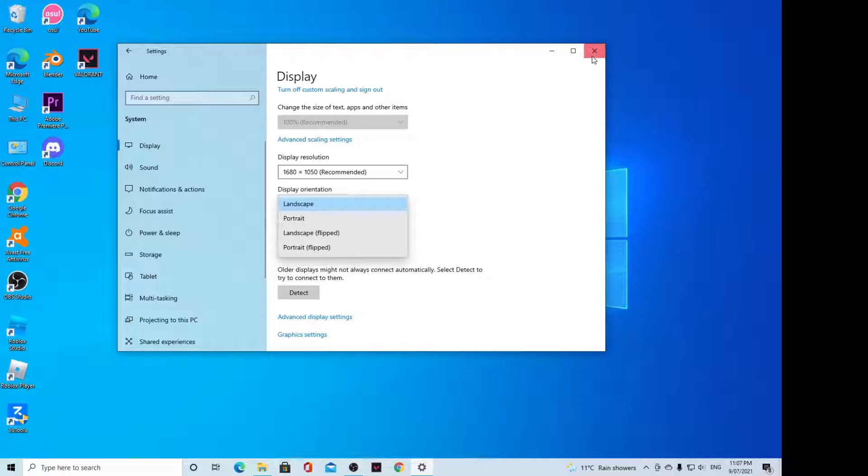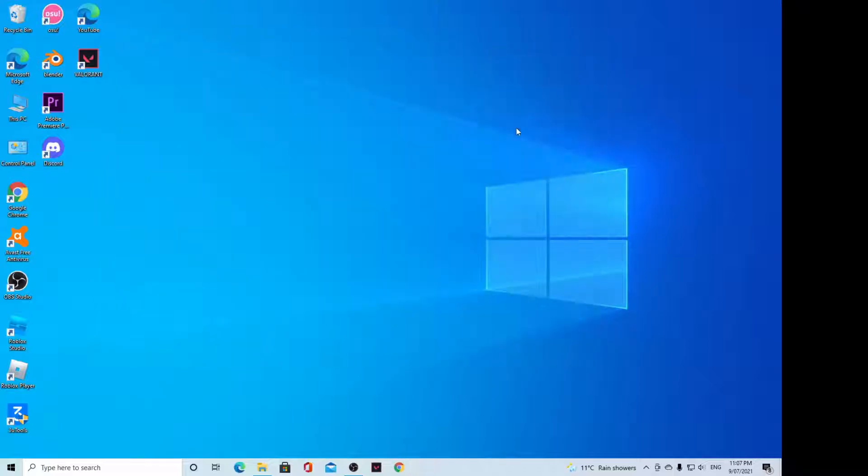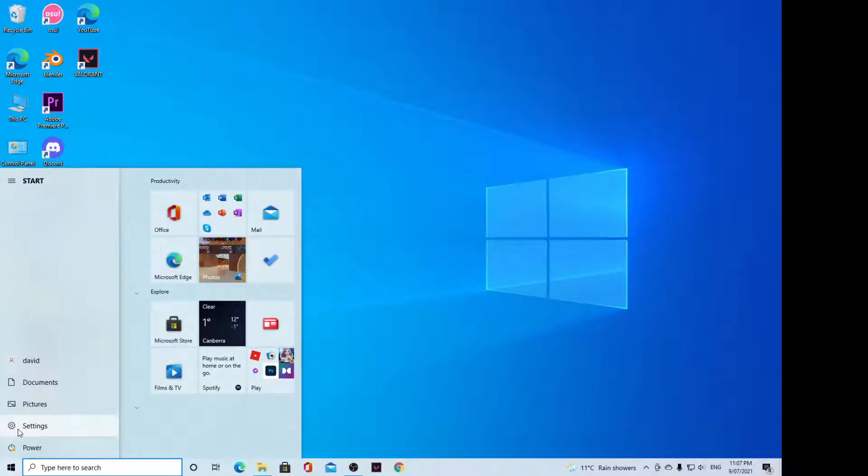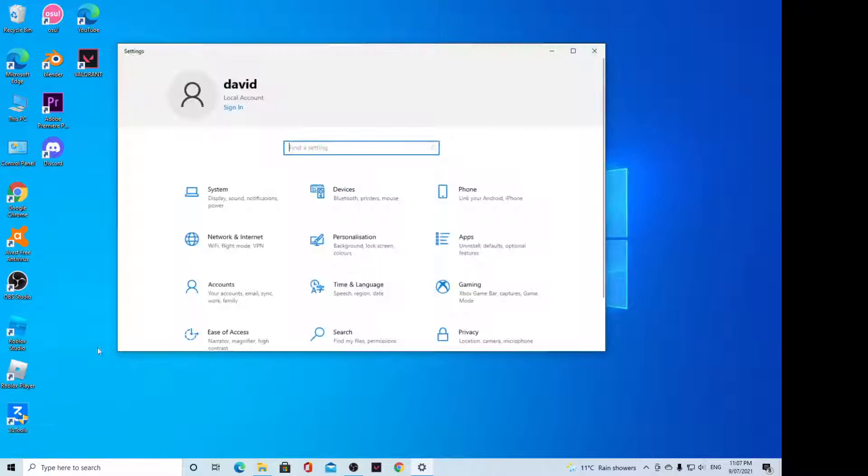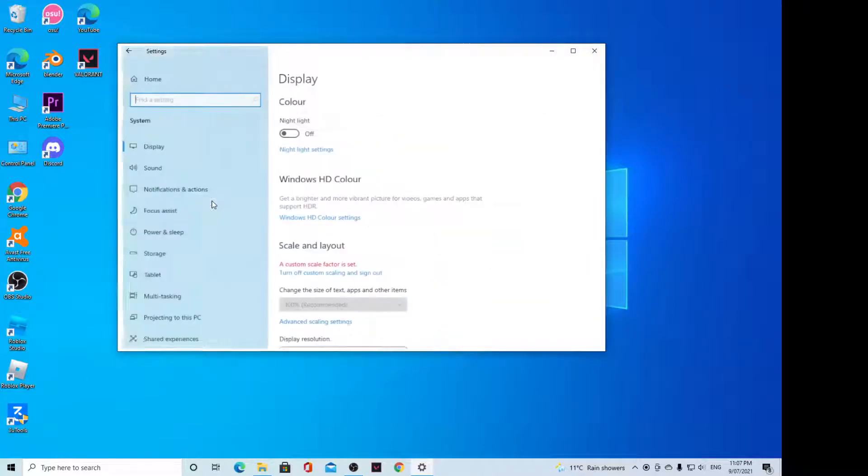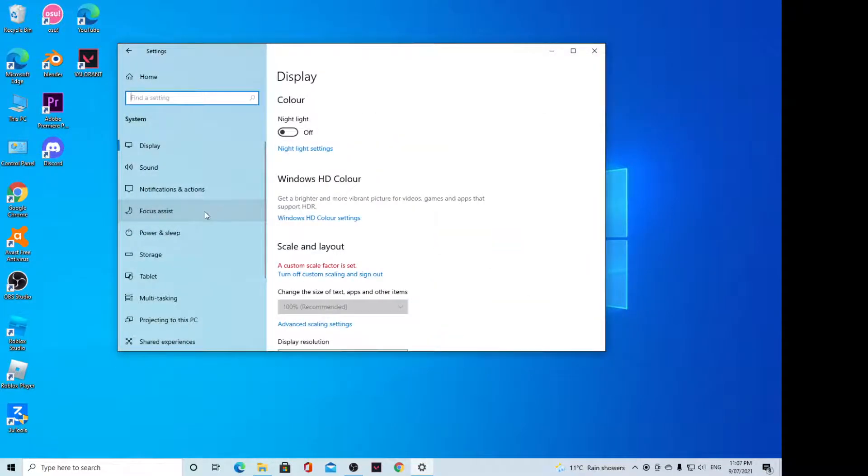We're going to click on the Windows button from the start menu, click on Settings. In Settings, you want to click on System and then click on Display on the left-hand side.